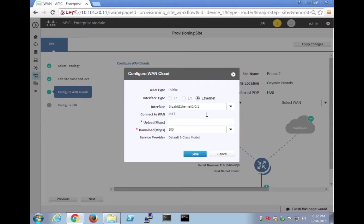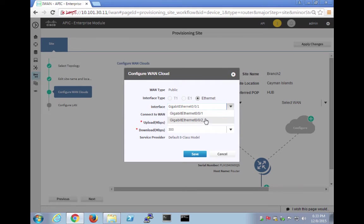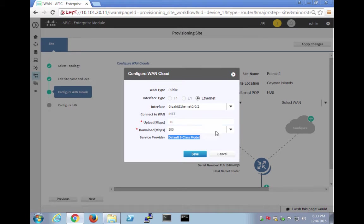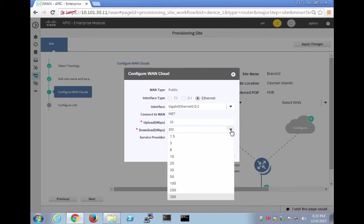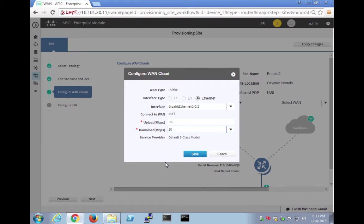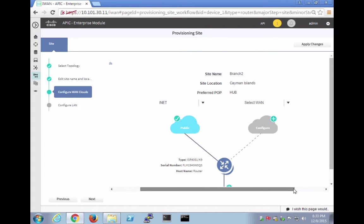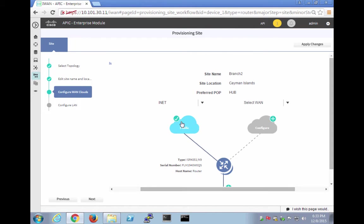So we have INET here. Let's configure it. Now we know that our public WAN interface, since we were just playing with it, is actually 002 INET. Our upload speed, let's say that our upload speed is, I don't know, let's give it 10 meg. And what is our download speed? Our download speed is, let's say we actually get 50 meg. So our upload is 10 and our download is 50. So we're going to say save. And so again, recall that once it gets a little checky mark there, you're good.